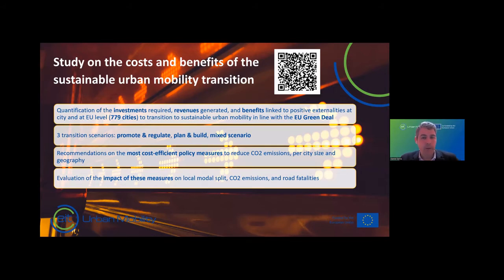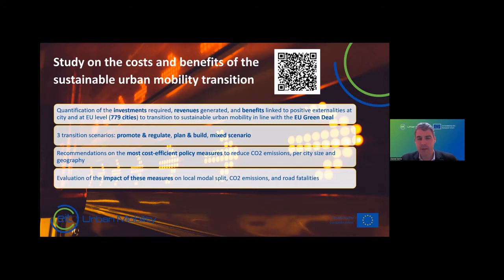We are doing a lot of reports. The last one I want to highlight is a study on the costs and benefits of sustainable mobility. The EU is setting goals for European cities regarding reduction of CO2 emissions, and we wanted to calculate what the cost and investment for cities would be.